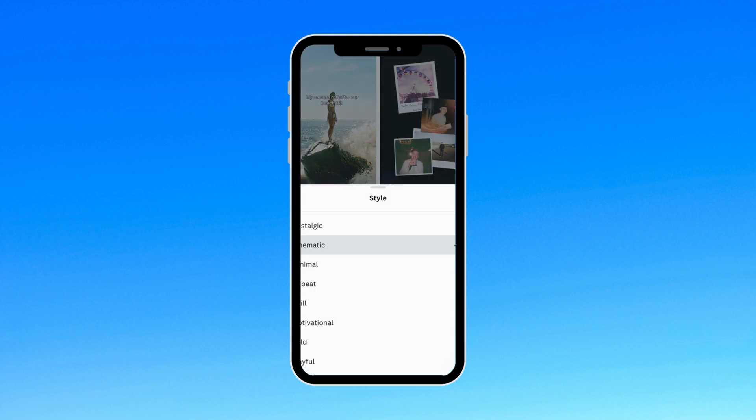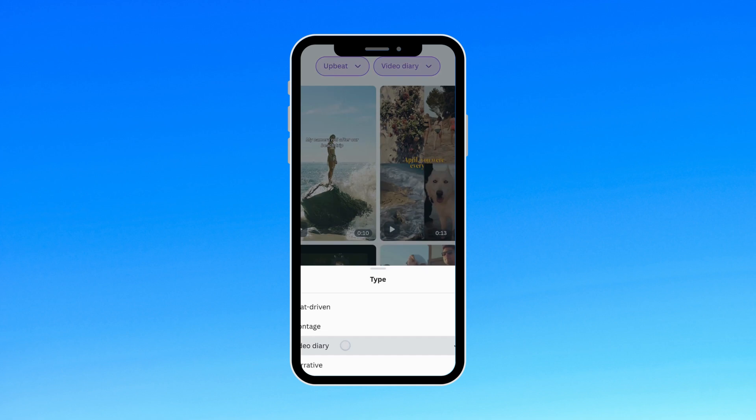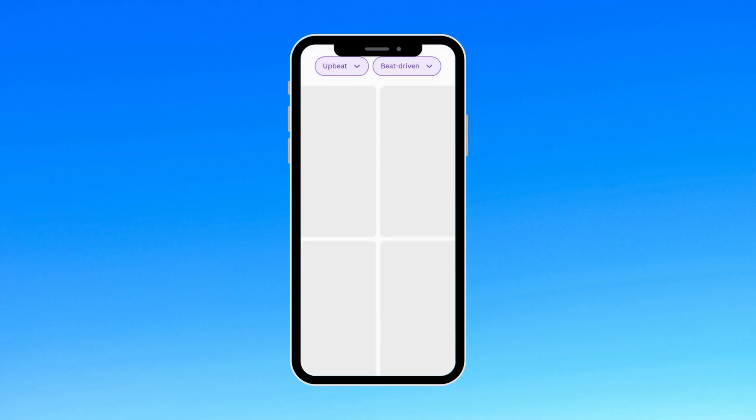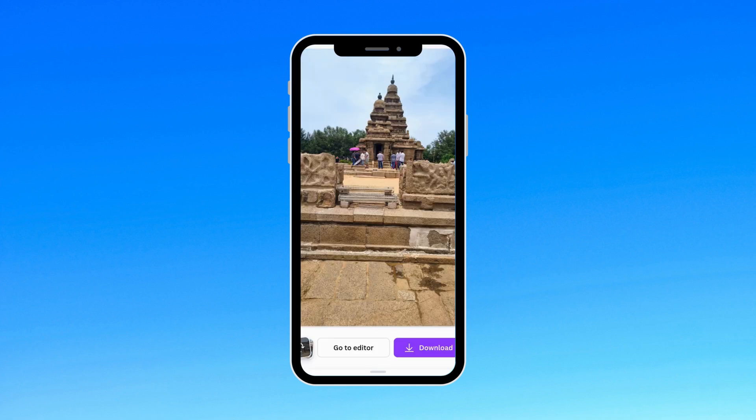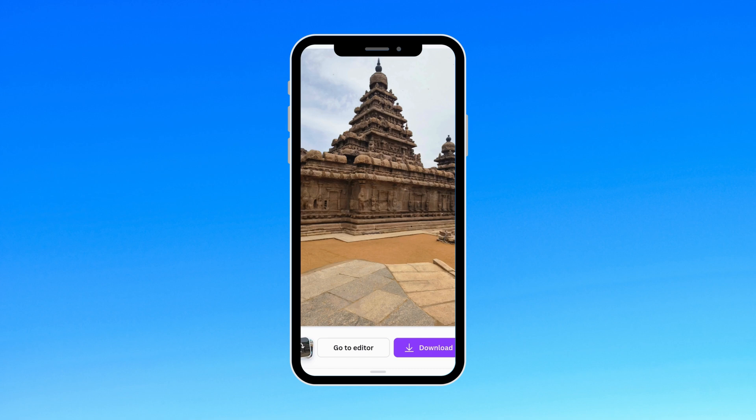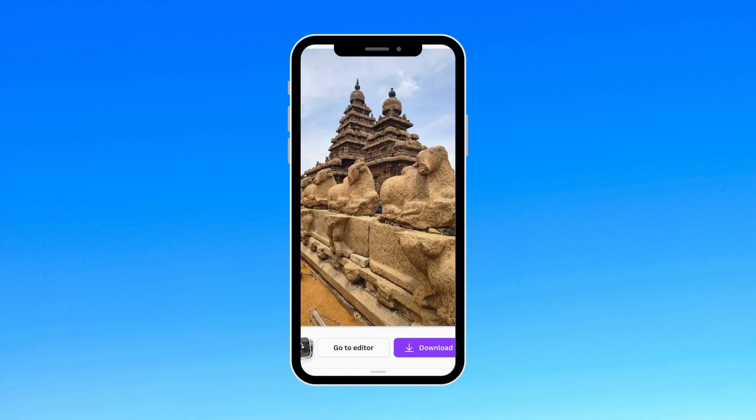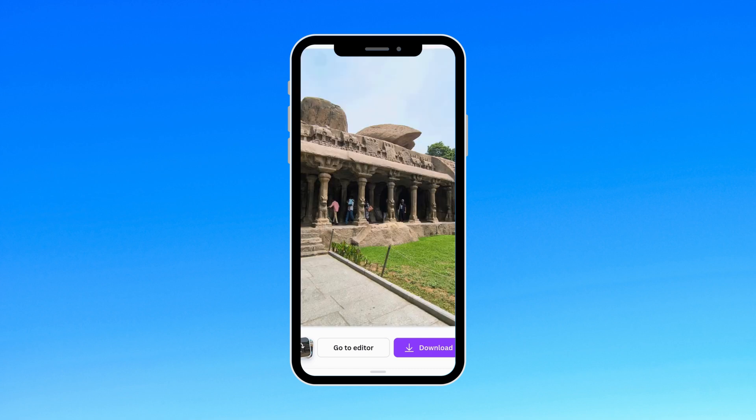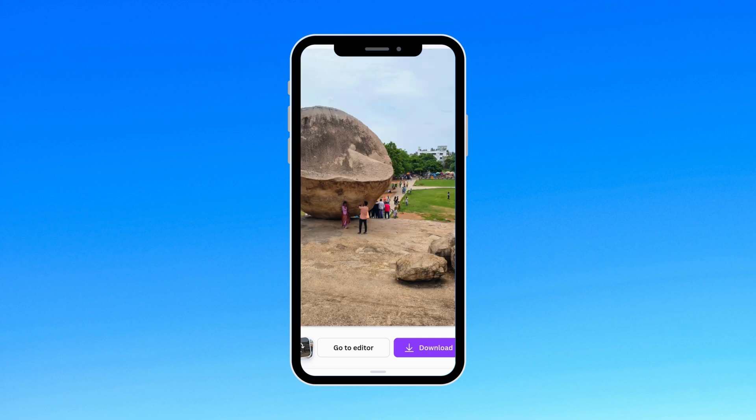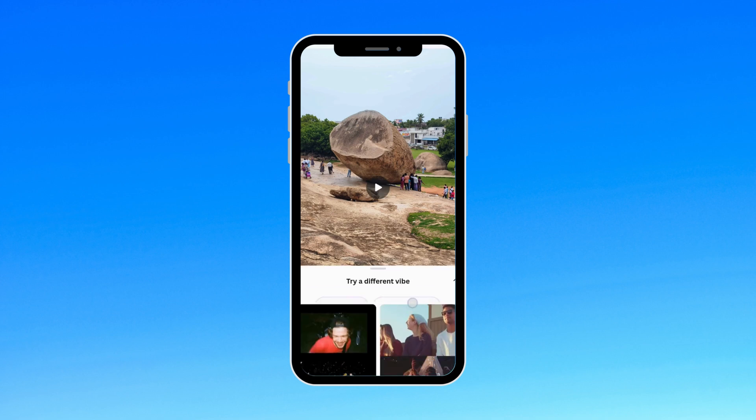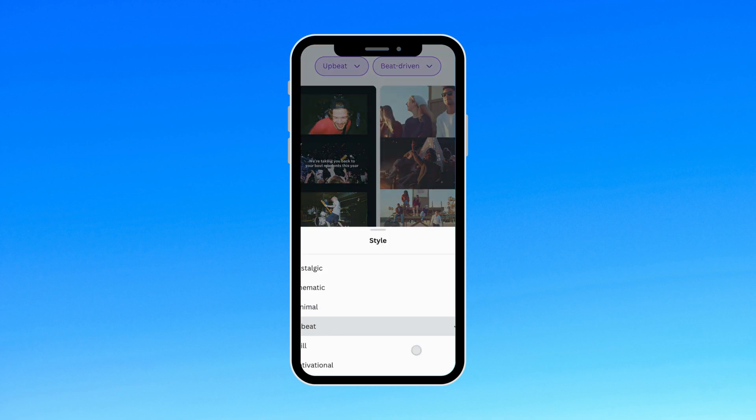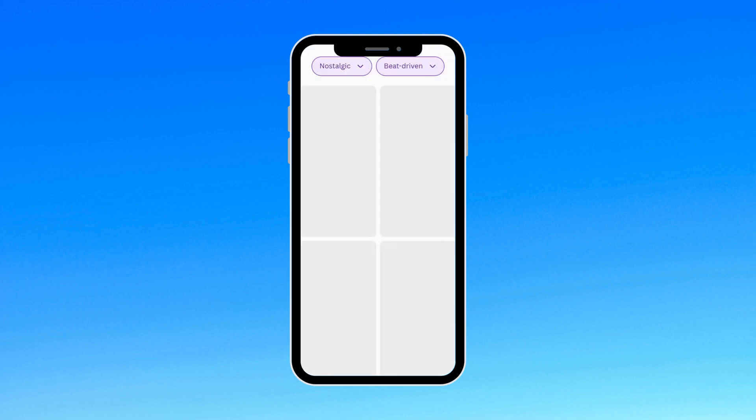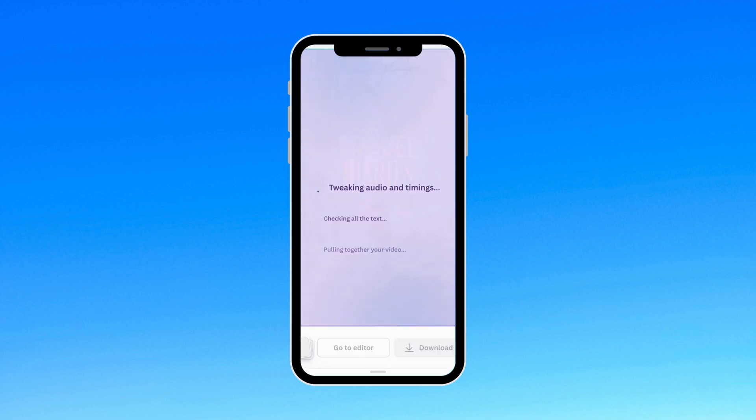Let's switch the style from cinematic to upbeat and the type to beat-driven. Let's preview it. Whoa! This one's a bit too fast. All right, let's try another one.